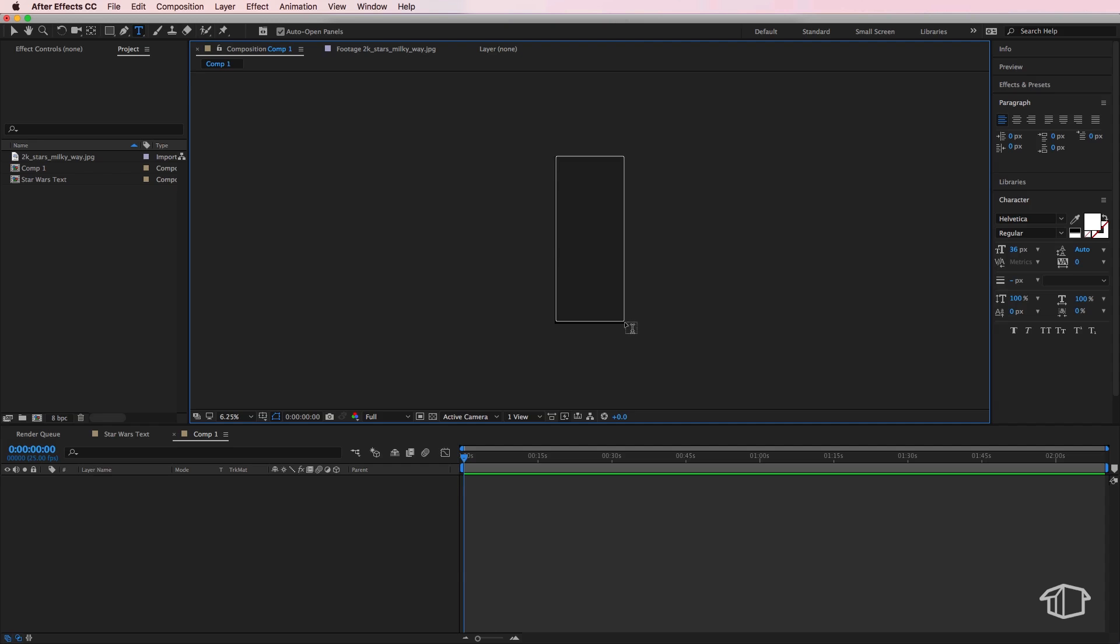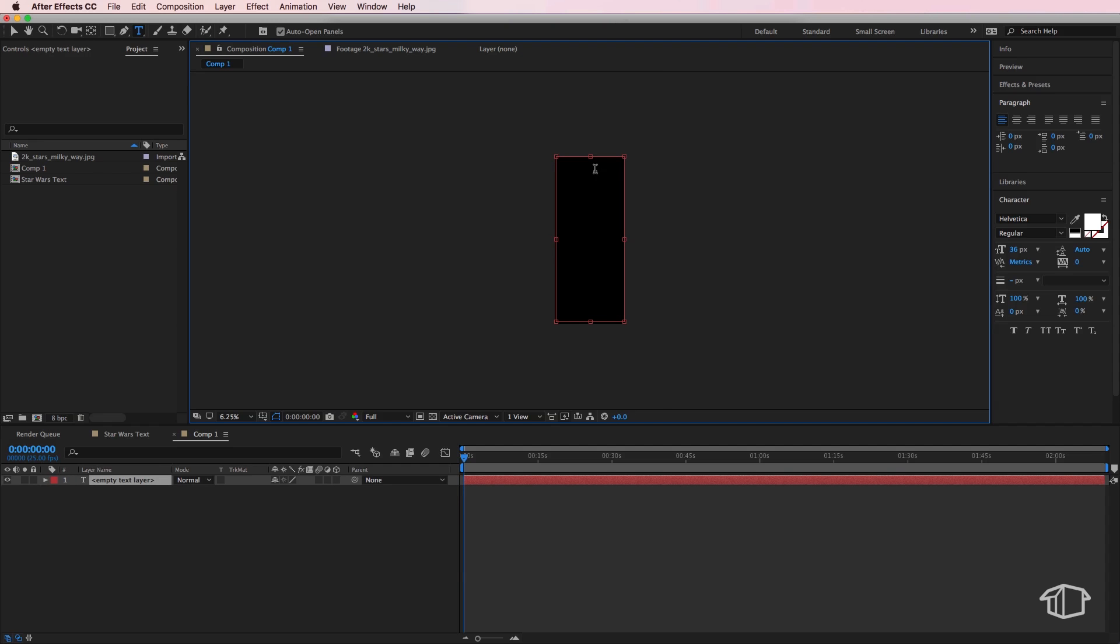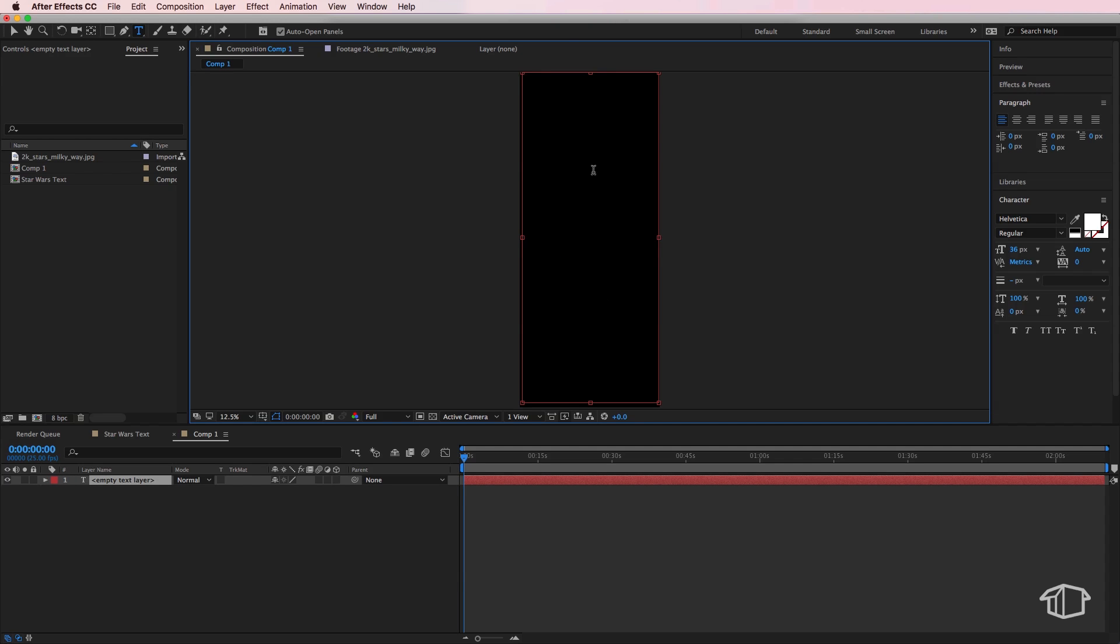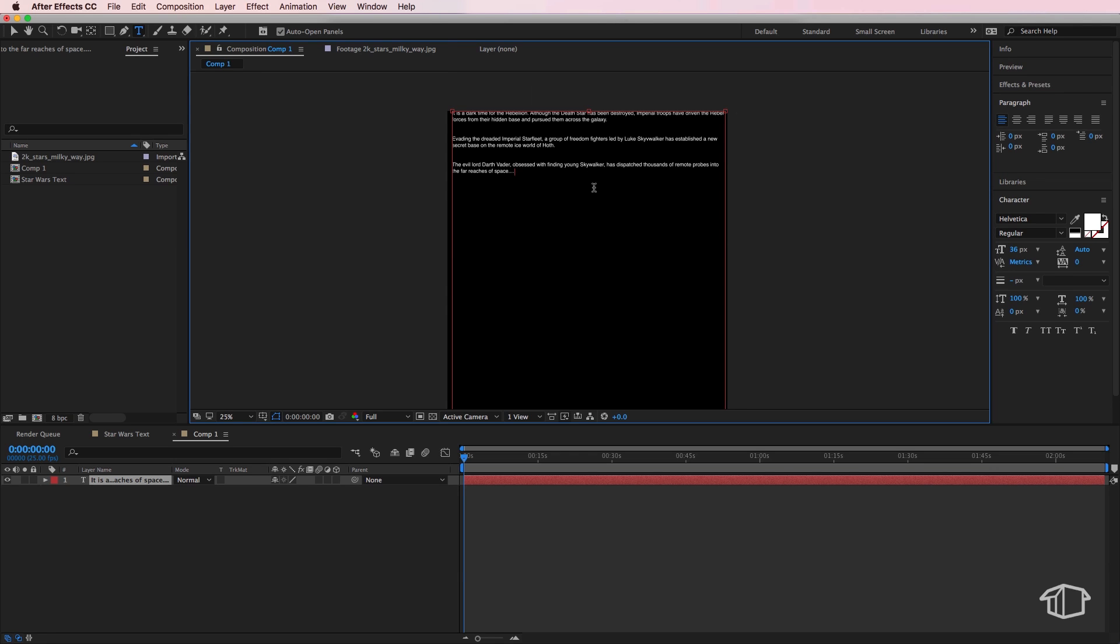Next you can just manually type out your text or you can paste in the text that you actually want to use. In my case, I just went online and found the actual text that I wanted to use from the opening sequence and I simply copied that and pasted it into this composition.